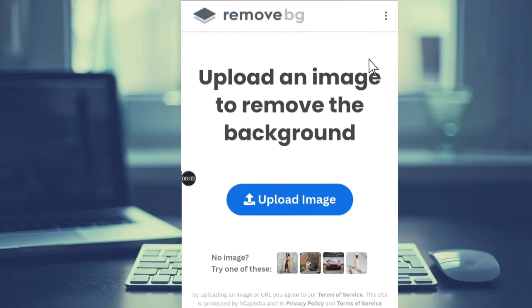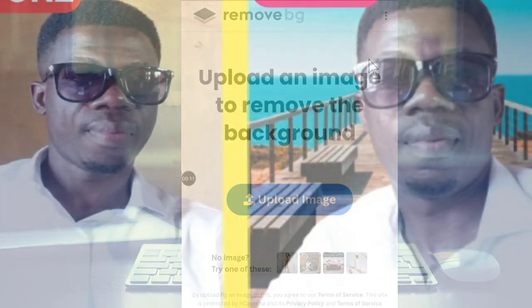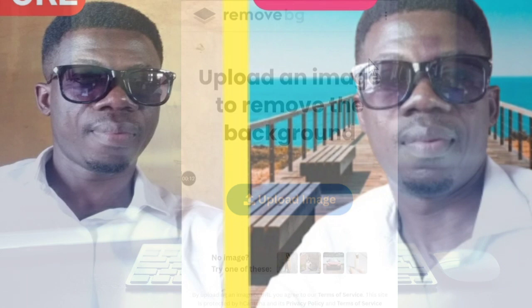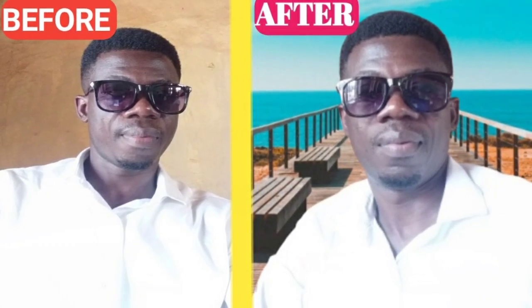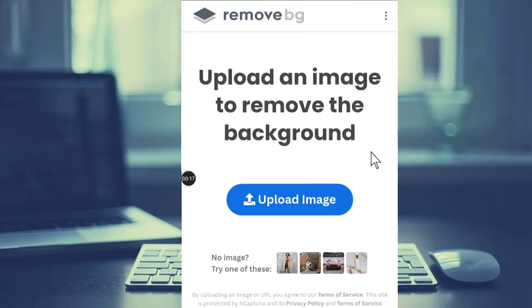Welcome once again to another video. Today we are going to look at how to change the image background to your favorite color or your favorite design. This method I'm going to show you is free — you're not going to pay anything to change the image background.